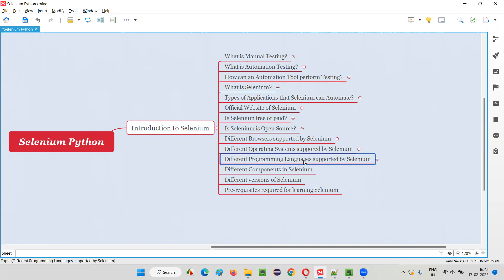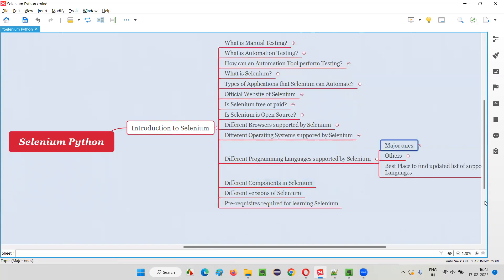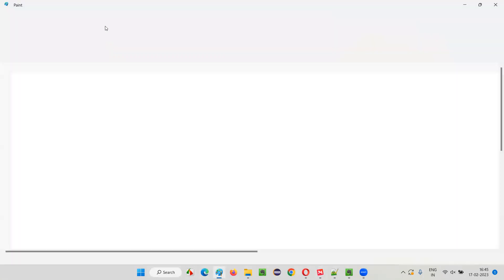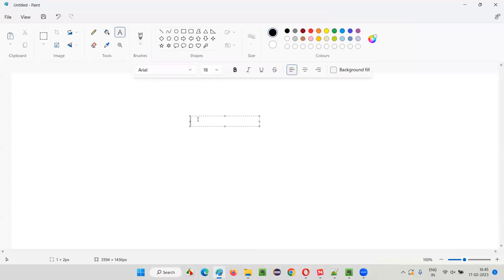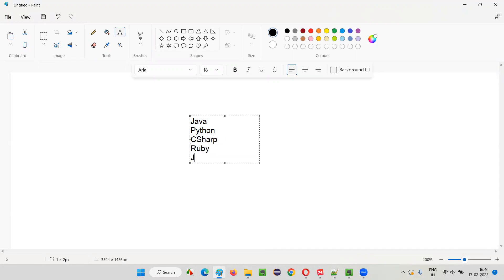What are the different programming languages that are supported by Selenium? I am going to categorize them into two groups: major programming languages supported by Selenium, and other programming languages in the market that also support Selenium. The major programming languages currently supported by Selenium are Java, Python, C Sharp, Ruby, and JavaScript.